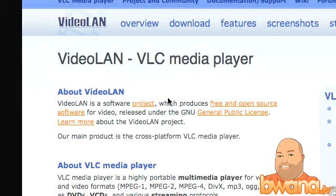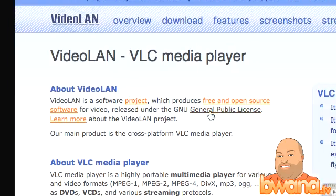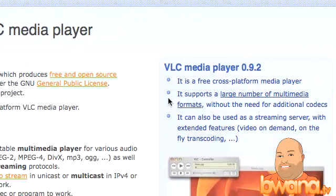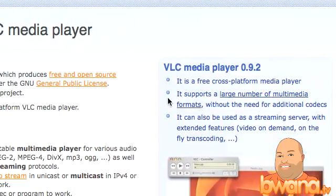Hello, this is Buona from Buona.tv and today I want to talk about Video LAN or the VLC Media Player. VLC is an open source cross-platform media player and today a new version came out, 0.9.2, which offers some attractive improvements for those of us who watch a lot of videos on our computers.